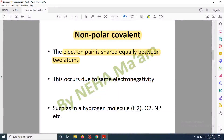When atoms have the same electronegativity, non-polar covalent interactions occur. For example, in the hydrogen molecule, two hydrogen atoms have the same electronegativity, so there is equal sharing of electrons — one electron from each hydrogen — giving hydrogen molecule one non-polar covalent bond. Similarly, in oxygen, there are two oxygen atoms, and in nitrogen, two nitrogen atoms bonded by three non-polar covalent bonds.